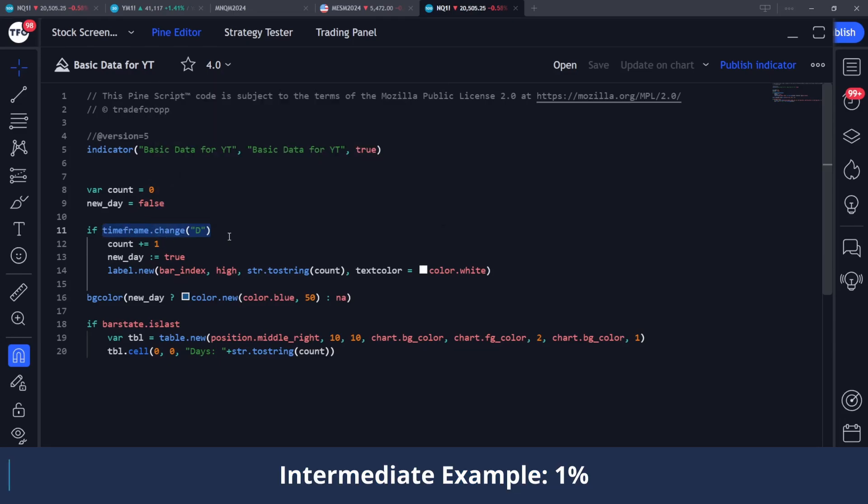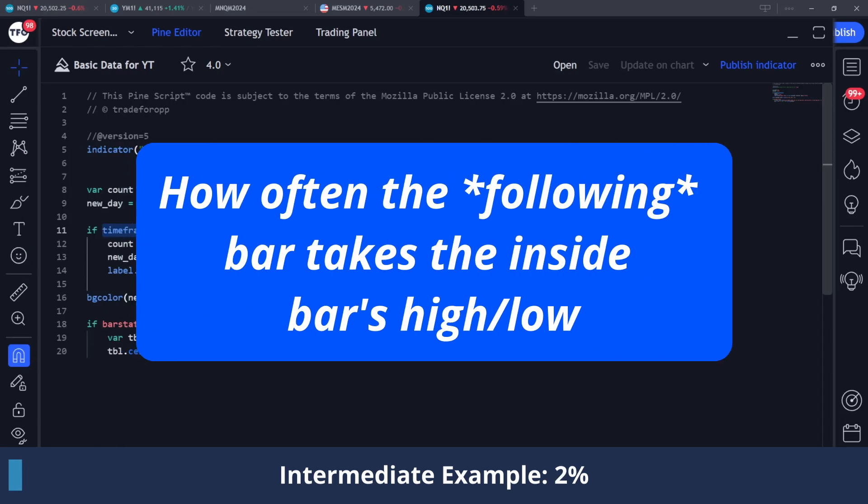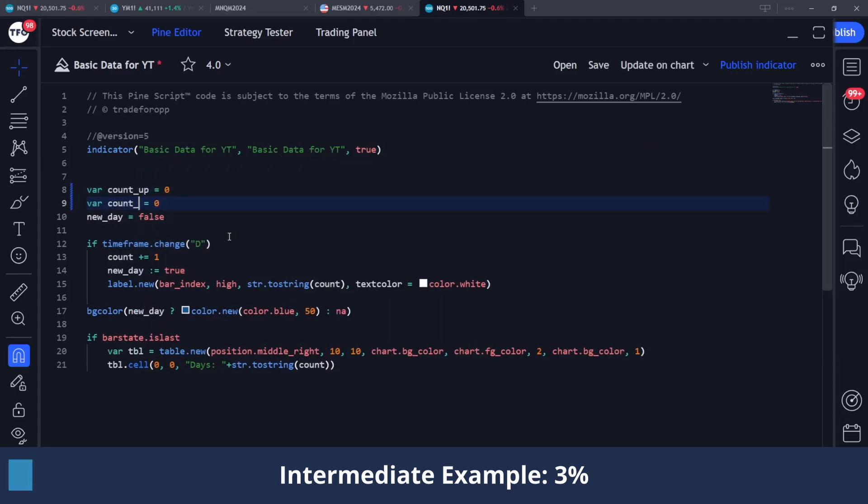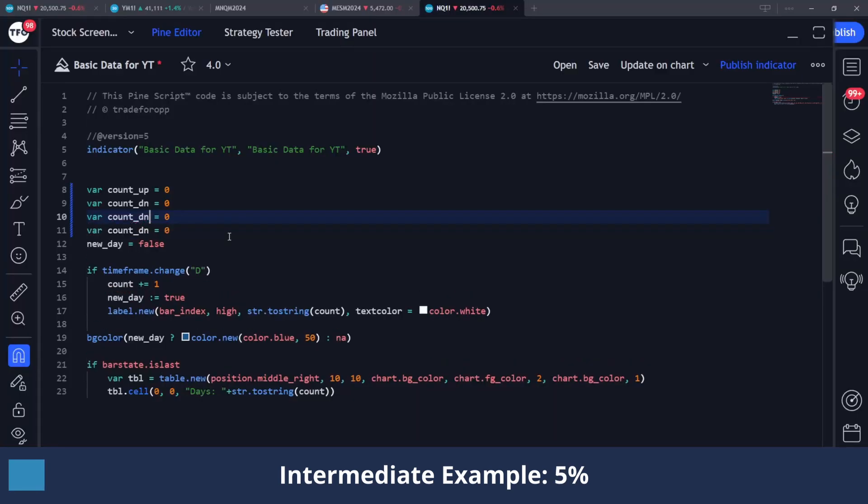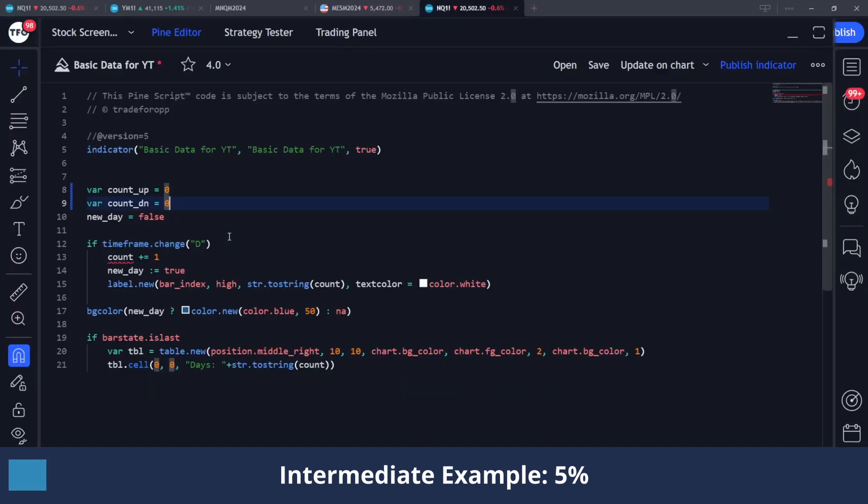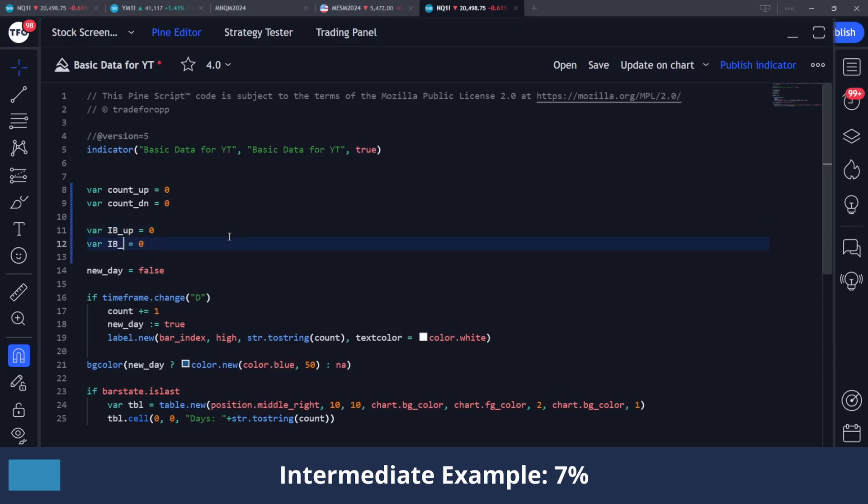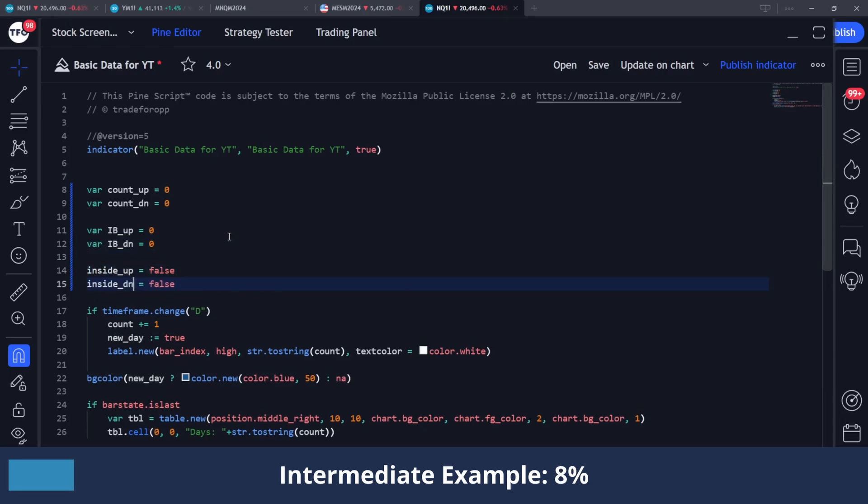But we can make this a little more challenging by trying to track inside bars and how often they take their high or low. So I'm going to do a couple of things here. I'm going to initiate a count_up and a count_down, which by the way, if you want to just copy a line really quickly, at least on Windows, you can do Shift+Alt and down or Shift+Alt and up. Shout out to Two Degrees for that tip. And I'm going to declare a couple more here just for inside_bar_up equals zero and inside_bar_down equals zero. And then instead of newDay, I'm going to track these inside_up occurrences and the inside_down occurrences.